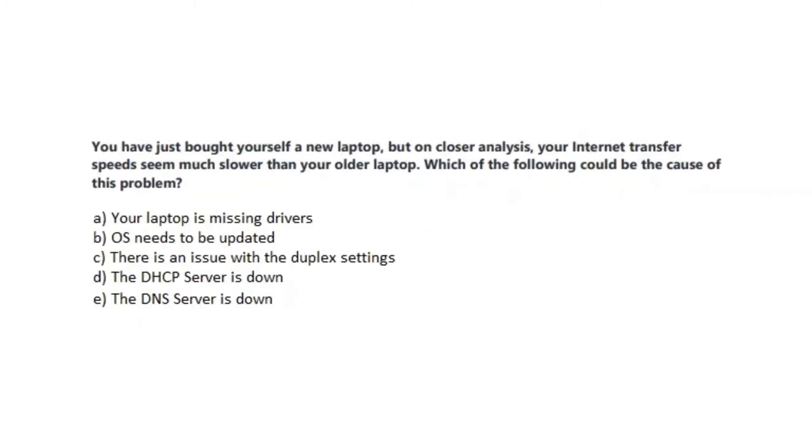Question number 5 states: You have just bought yourself a new laptop but on closer analysis, your internet transfer speeds seem much slower than your older laptop. Which of the following could be the cause of this problem? Is it A, your laptop is missing drivers? Is it B, OS needs to be updated? Is it C, there is an issue with the duplex settings? Is it D, the DHCP server is down? Or is it E, the DNS server is down? You now have 5 seconds.